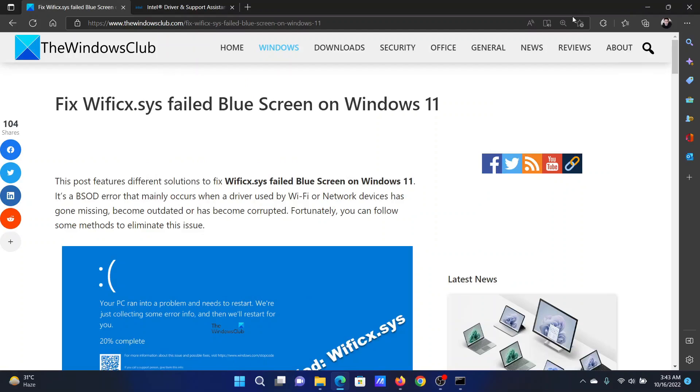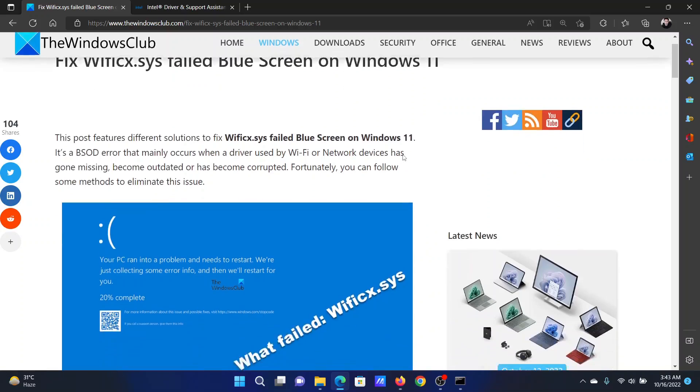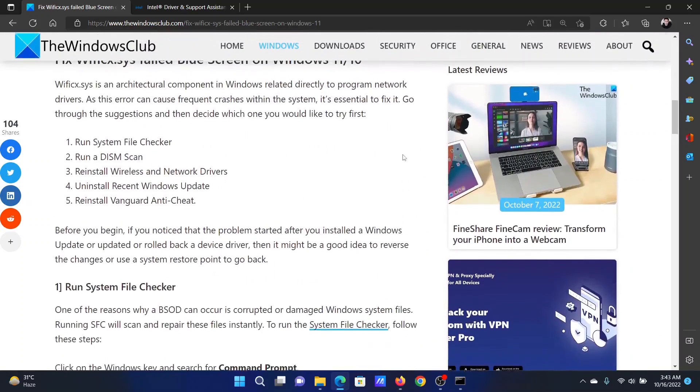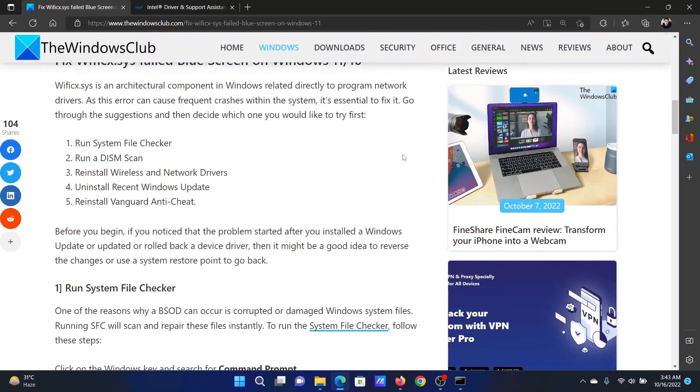Welcome to The Windows Club. If you encounter the wificx.sys failed blue screen of death error on your Windows computer, then either read through this article on the website or simply watch this video. I will guide you to the resolutions.